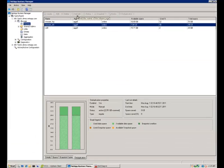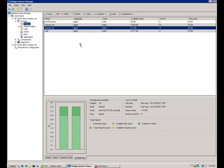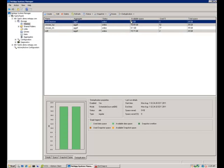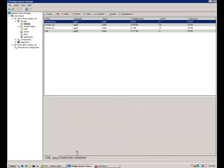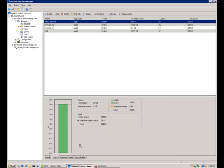If we go down into system managers, we can do a refresh and see that that new volume has become available. If we check out the space usage, we can see that obviously we haven't used any space yet. If we head up to edit, we can look at the settings that the volume has been created with.